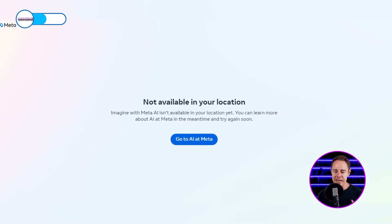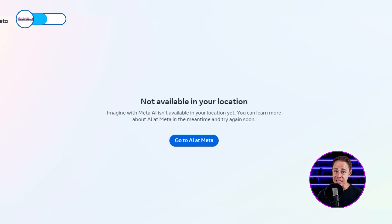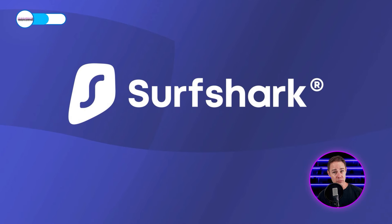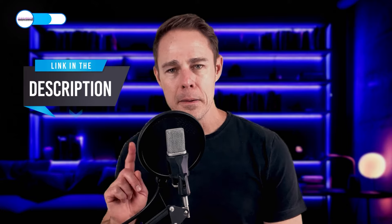If you're new to Imagine, you're going to get a notice and be prompted to create an account. Sadly, it isn't available in all locations yet, so you may need to download a VPN like Surfshark to use it. If you want to know more about VPNs, check out the linked video in the description to make sure you don't get locked out of this tool.